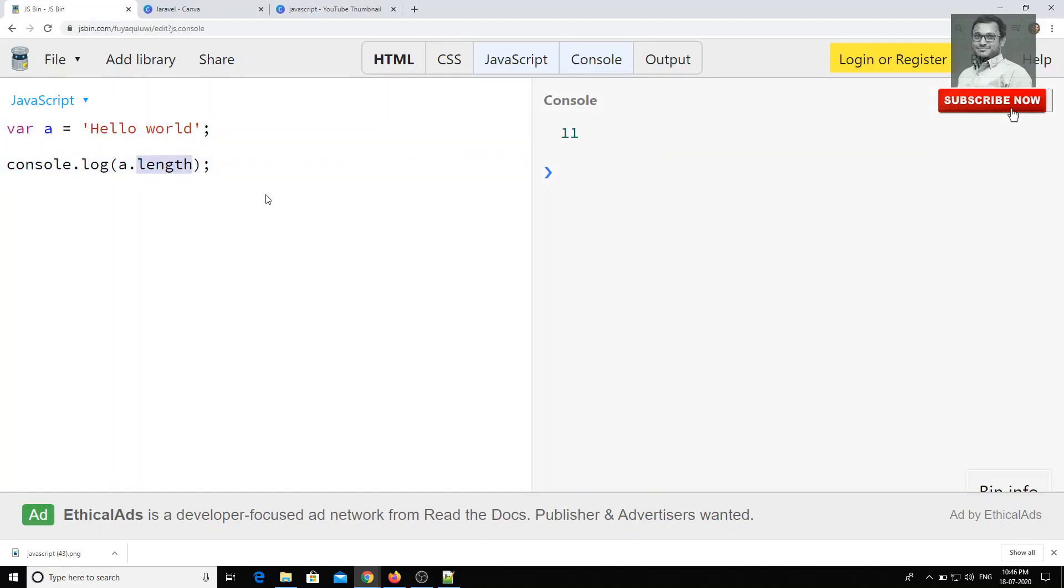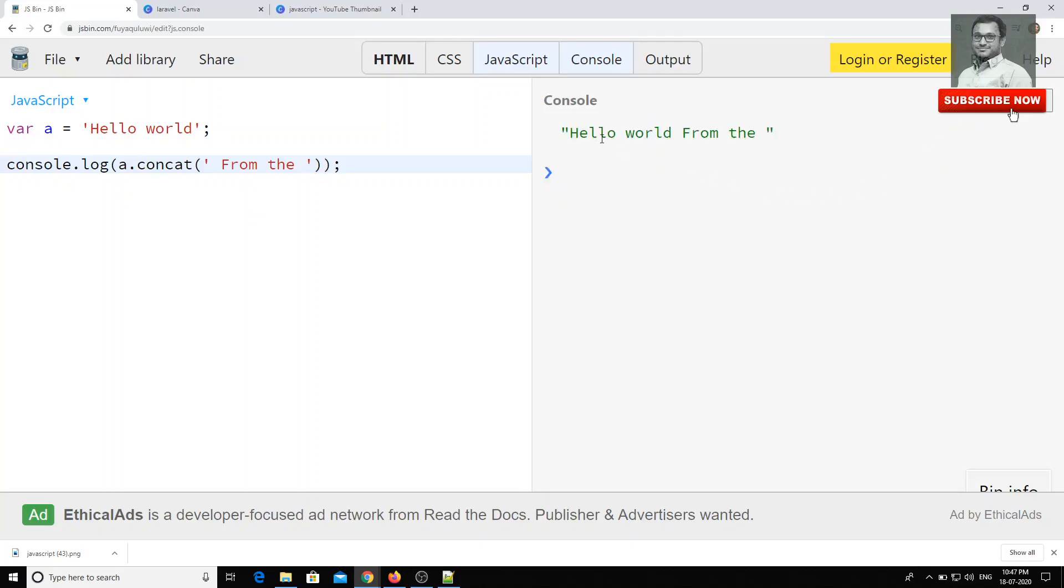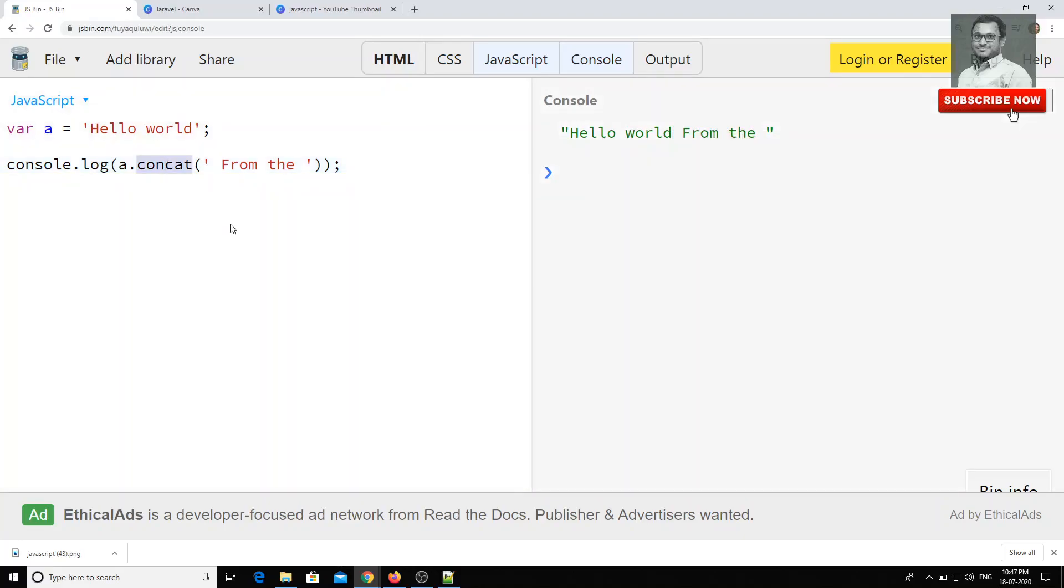So these are having 11 characters including the white space. And also in the previous video on the arrays functions, we have seen concat, okay? Now you can write something like this and if you try to do concat, you will be able to see the concat of that string, right?